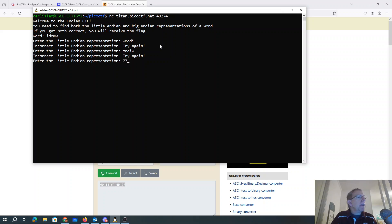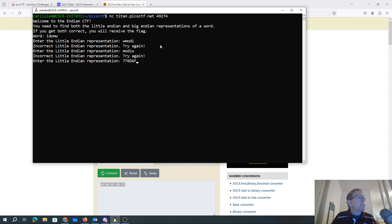Well, let's just try it in backwards order. 77, 6D, 6F, 6, 4, 6, 9.